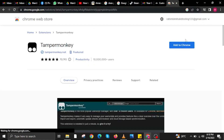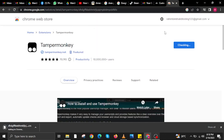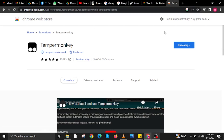On the web store, use the search bar on the left corner, search for Tampermonkey, hit enter, and then tap on install. A pop-up will appear — click on Add Extension on the lower left and wait for the installation to finish.